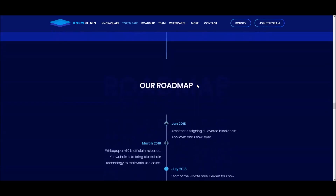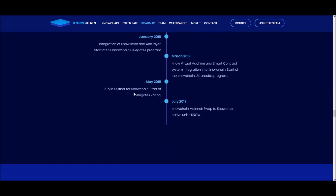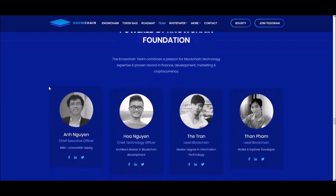On the roadmap: in November they're going to develop the ANO layer and release the integration of the NO layer and ANO layer together, then start the delegate system in Q1 2019. The testnet will be in May, and the mainnet swap in July — so Q2 2019. They're going to swap the tokens from the current form to the main net tokens whenever the main net goes live.